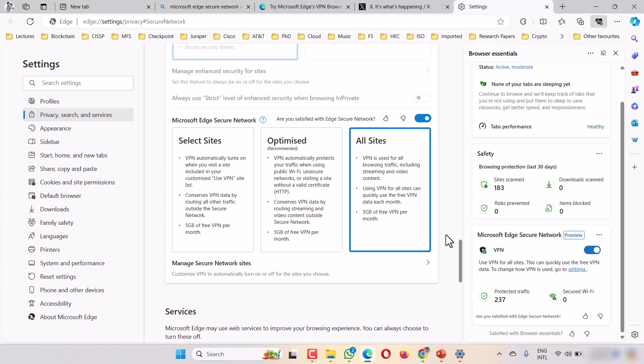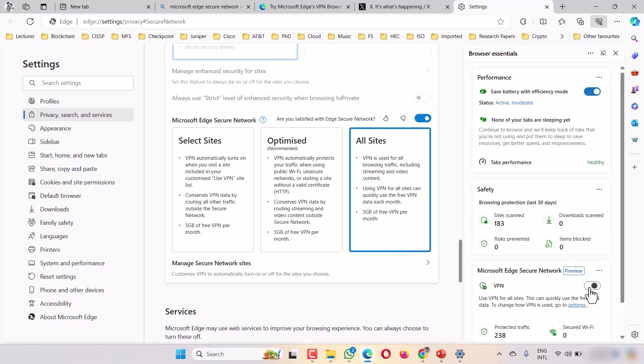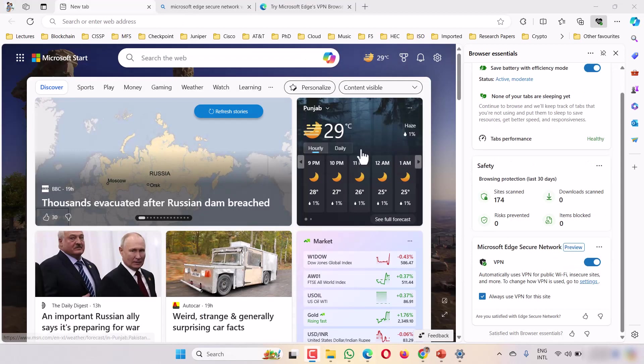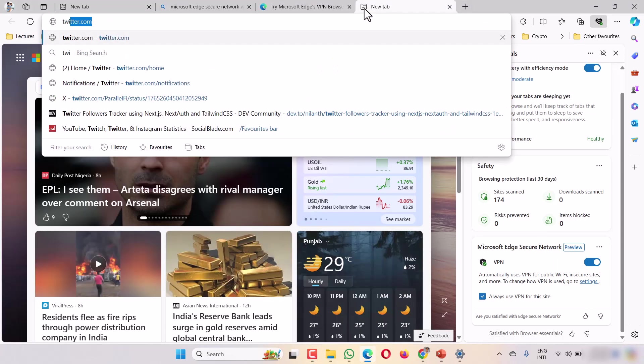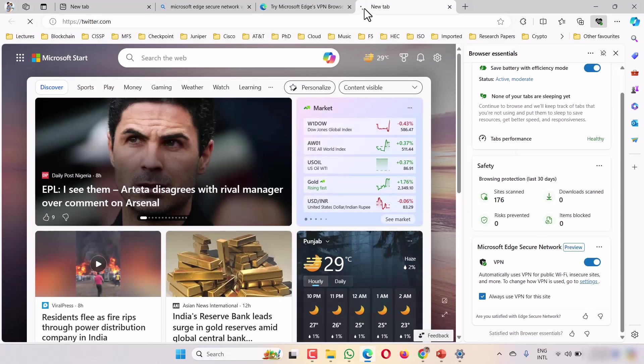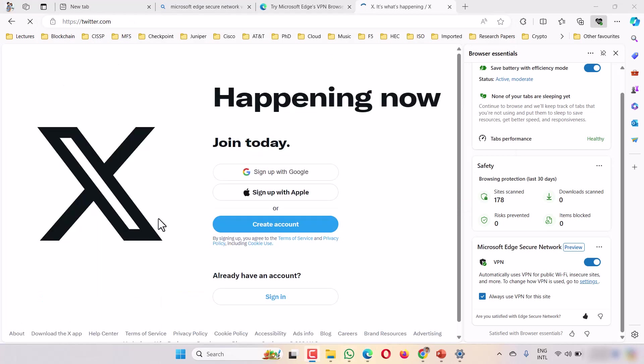If you have any website that's restricted in your country, you can use this VPN unrestrictedly. It's purely Microsoft-based and completely secure browsing.